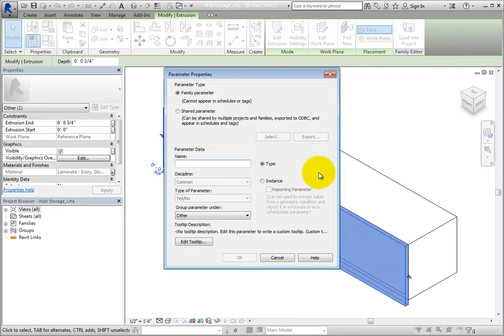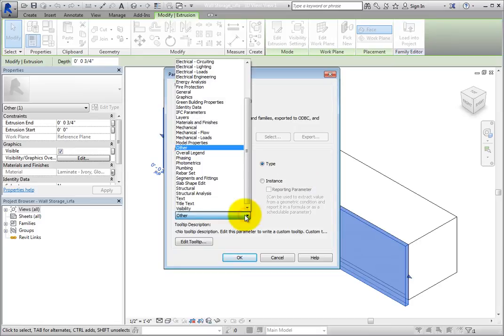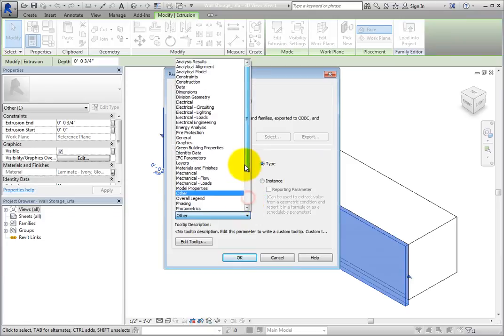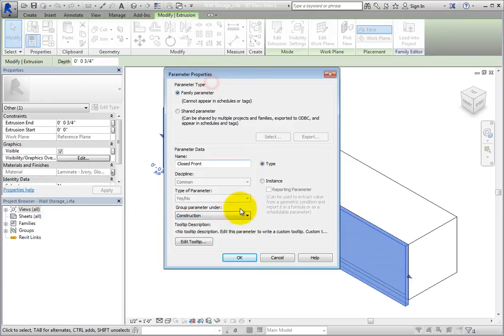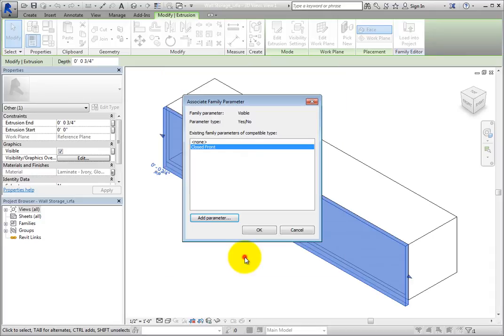Name this parameter Closed Front. Then expand the Group parameter under List and choose Construction. Click OK to close each of the dialogs.